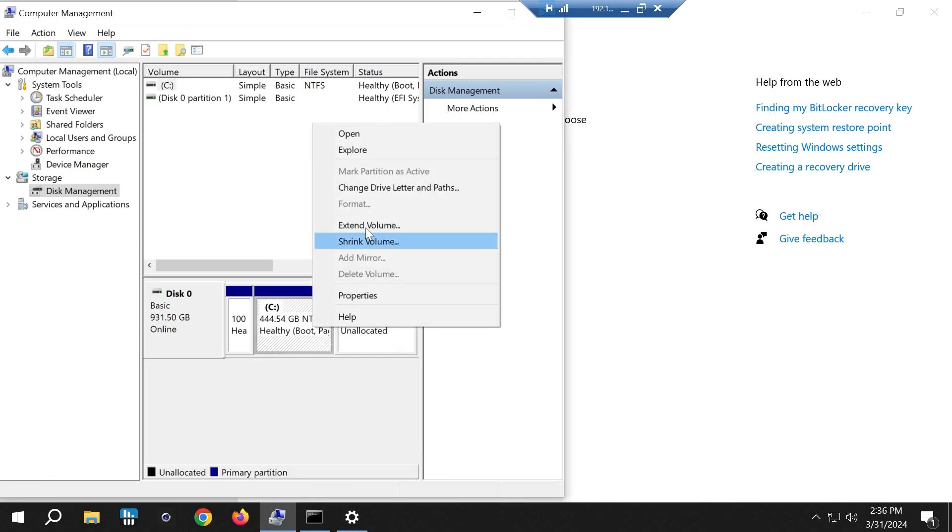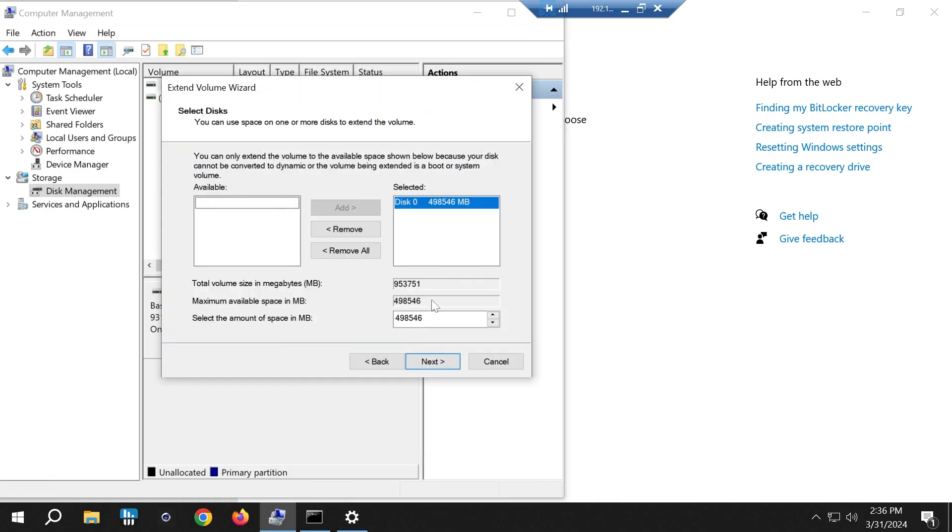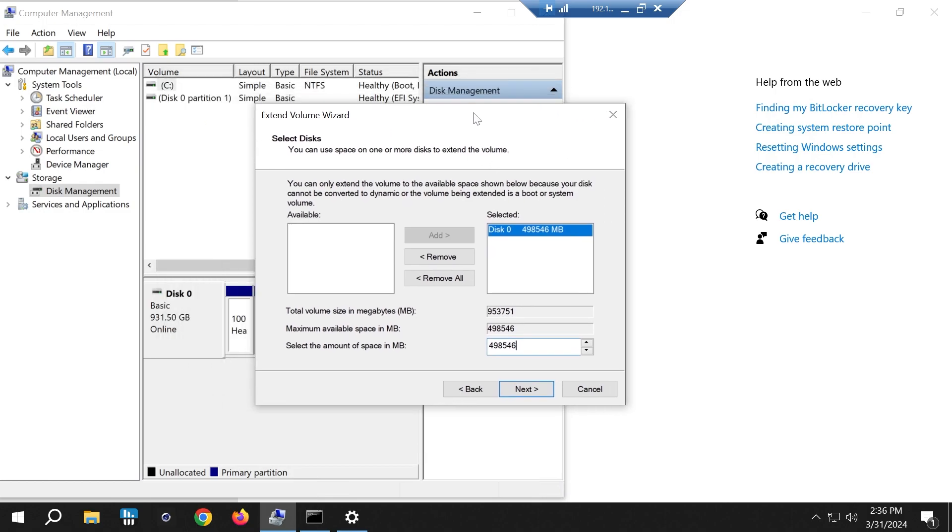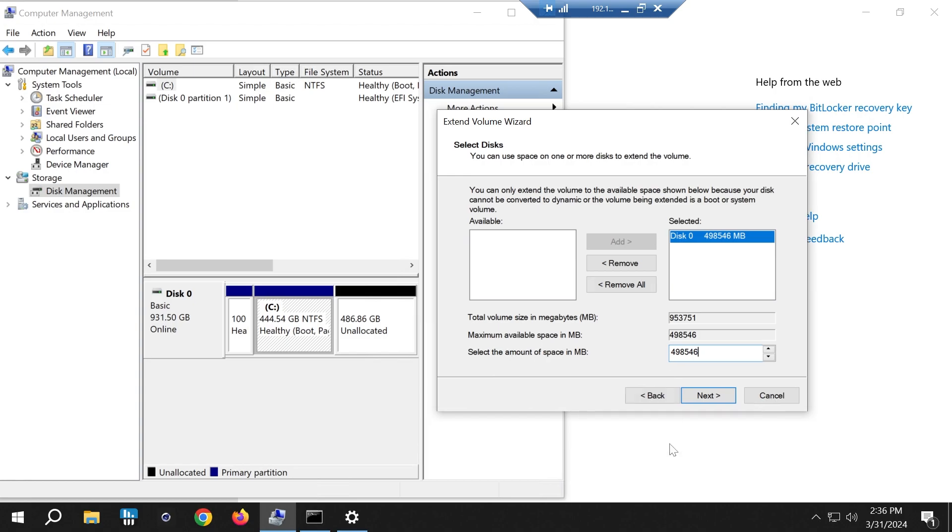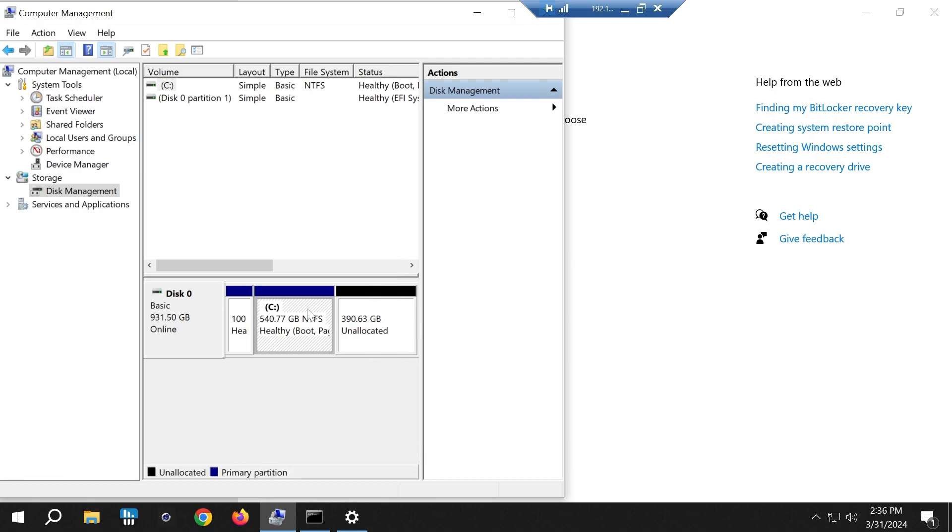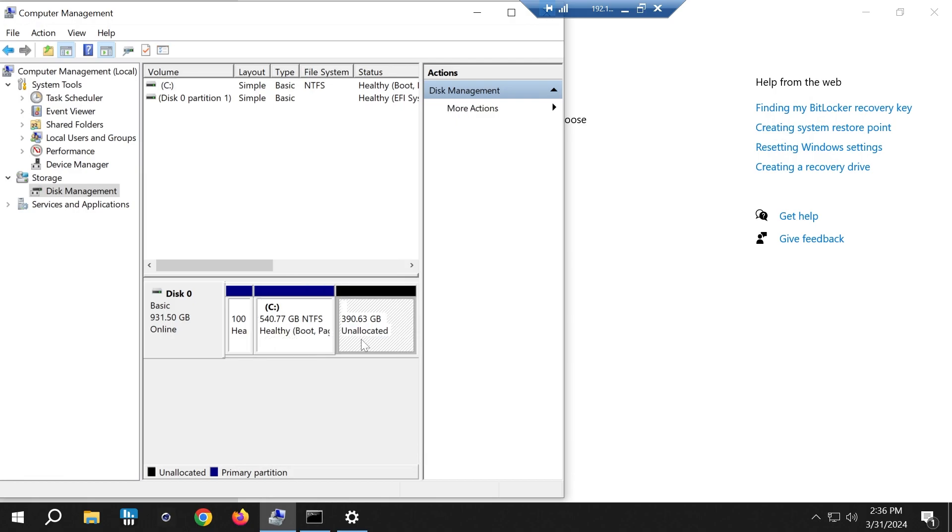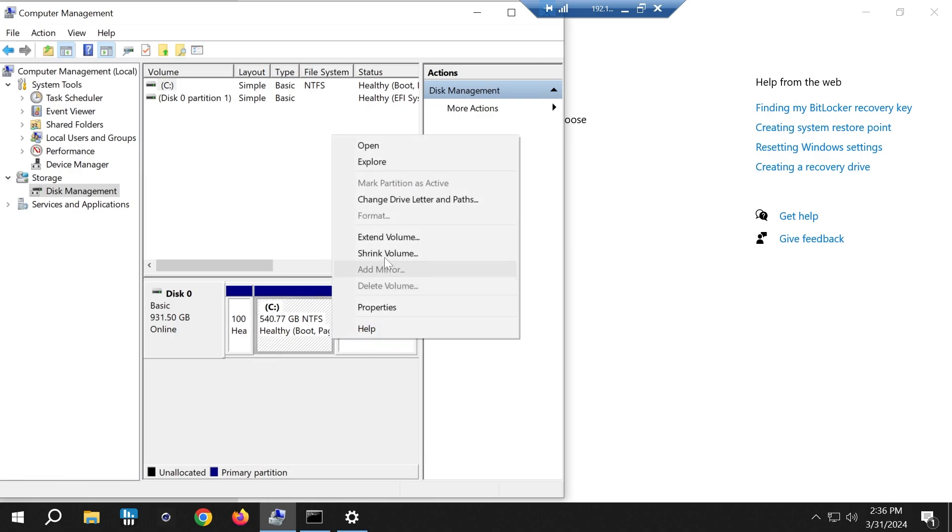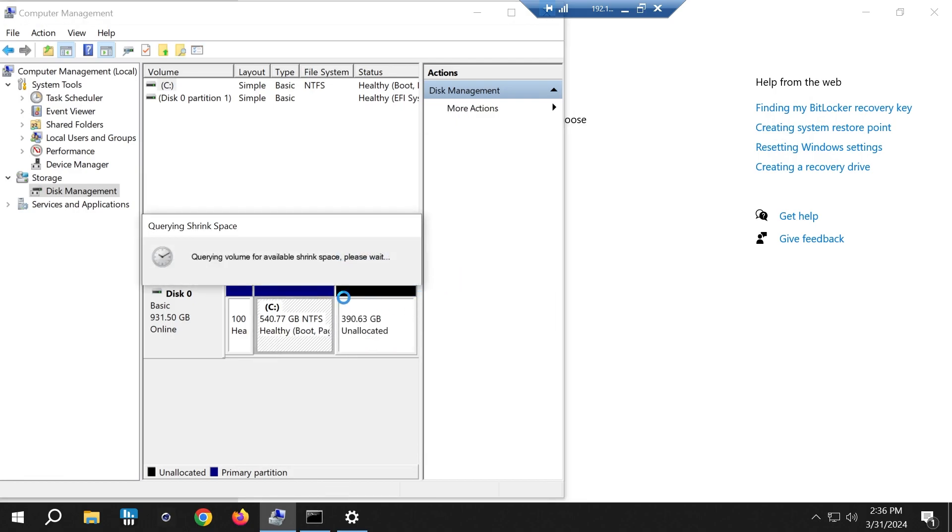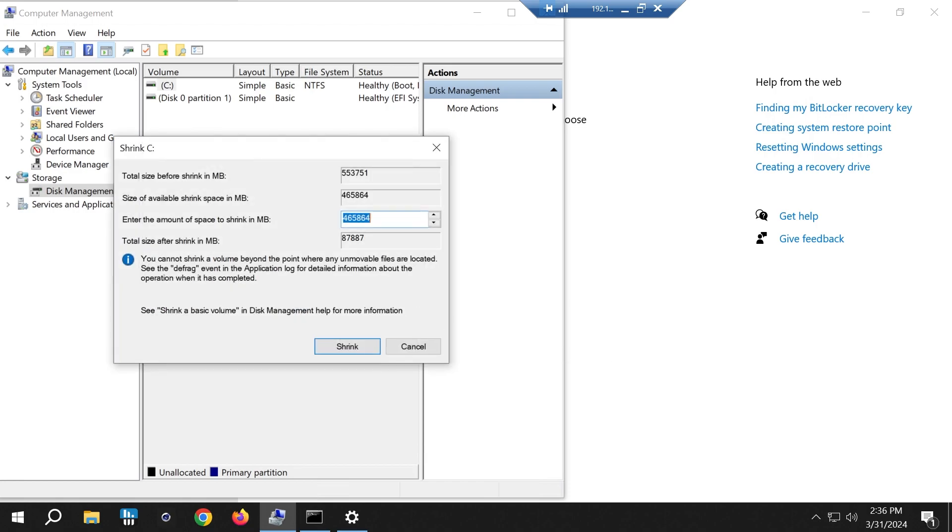Now I can extend this. So let me just extend. I don't want to extend all the way so I'm gonna just give it 98 gigabytes. Yeah, so it extended and I can shrink and all the fancy stuff. Let me shrink it back before I forget.